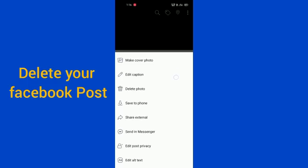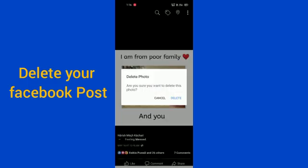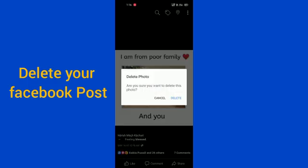After clicking the three dots, you will get options including 'Delete Photo'. If you click that, it will ask you a confirmation question: 'Are you sure you want to delete this photo?'